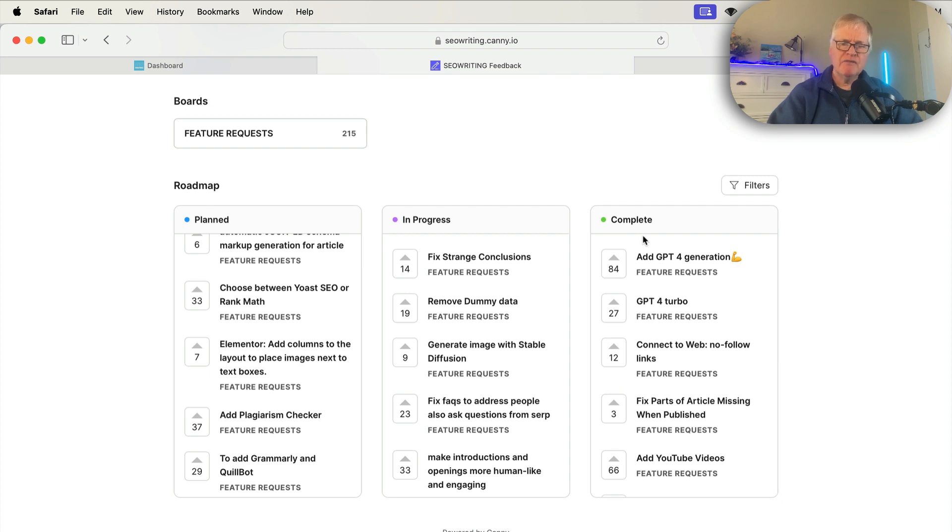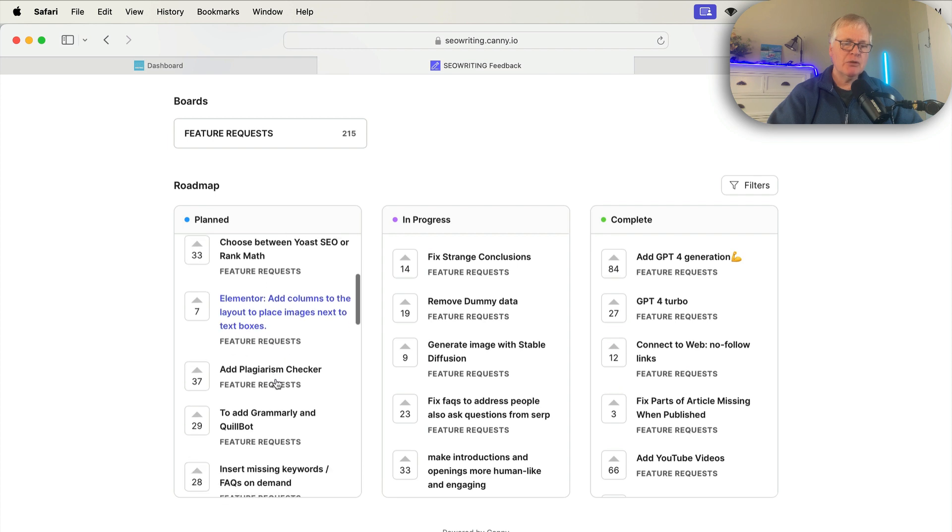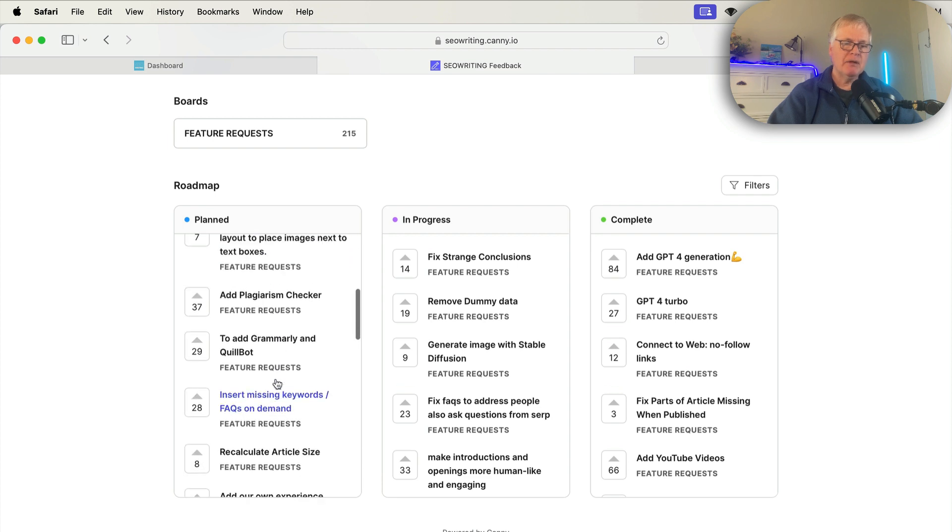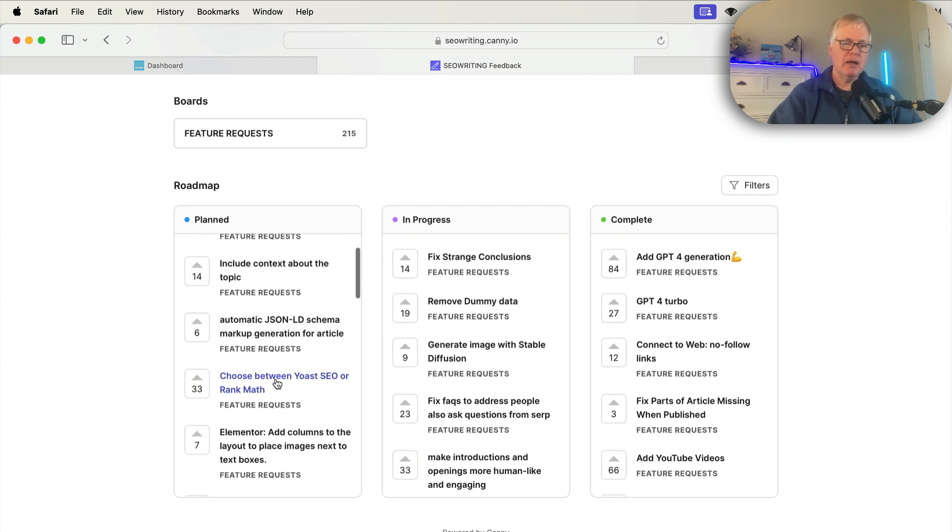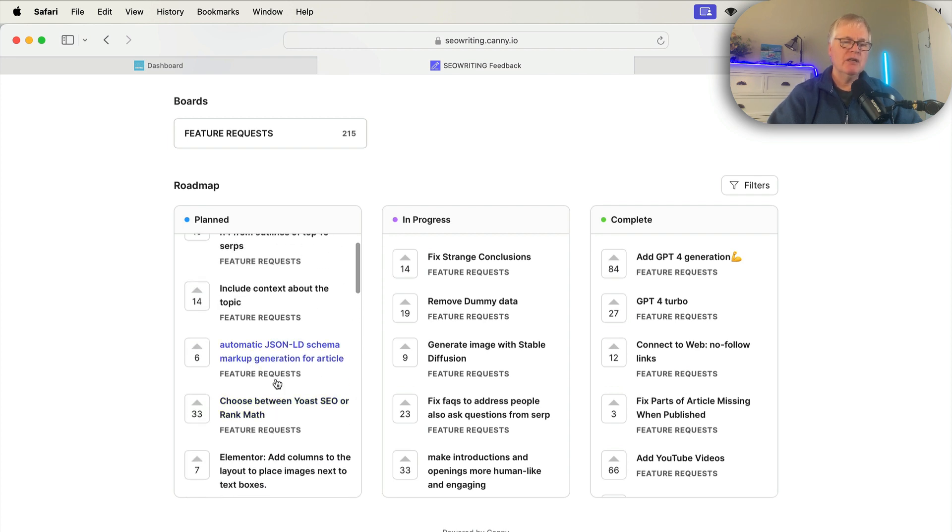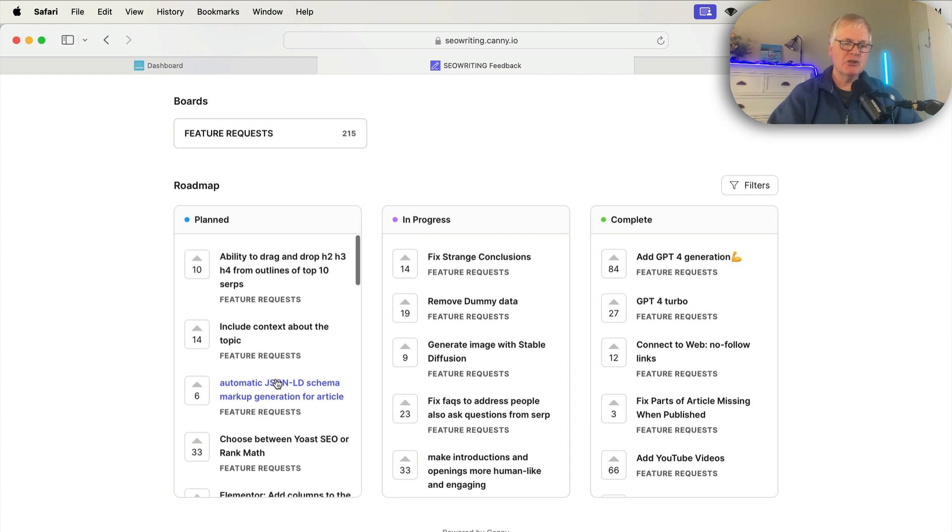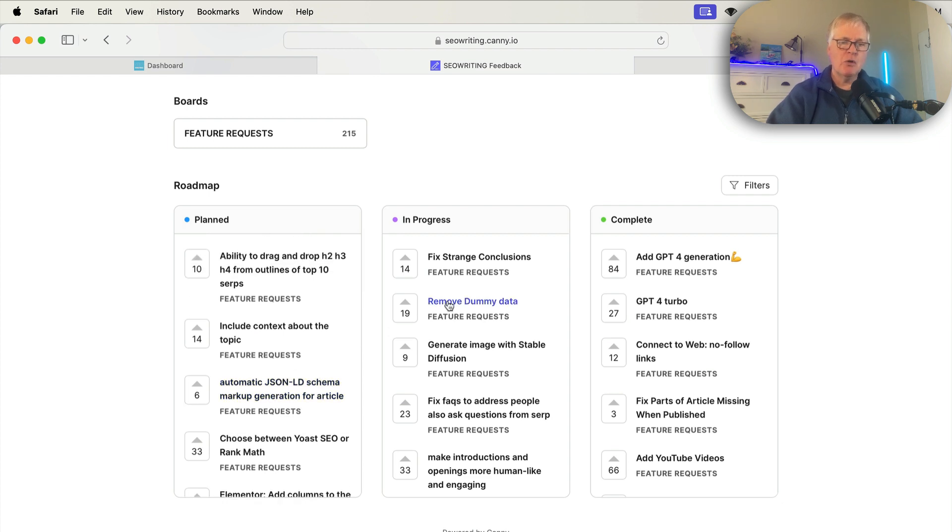So you can always go in and see what features have been completed, what features are in progress, and then you can look at the roadmap of features and even upvote the features that you're most interested in. So hopefully those get put into place first.